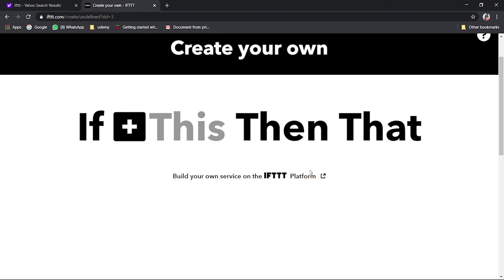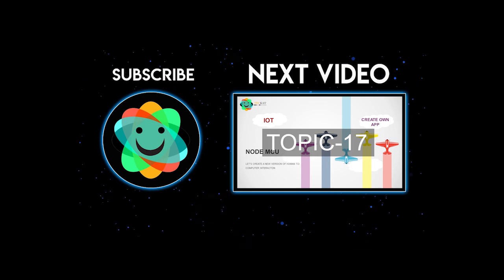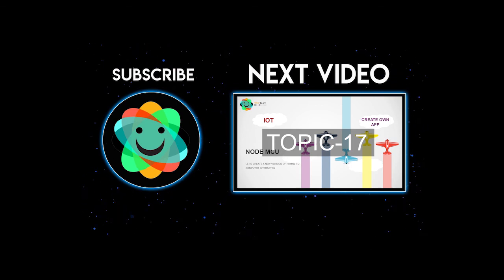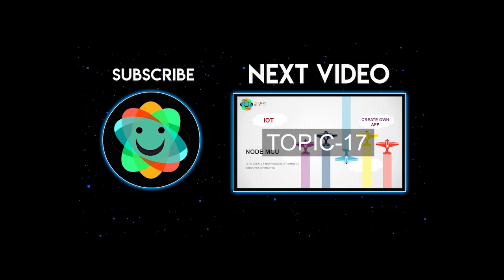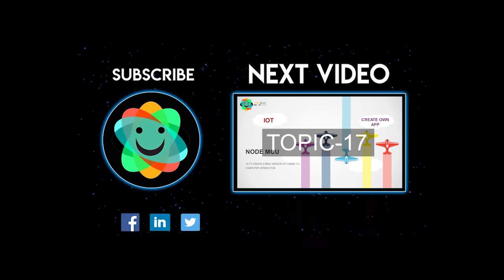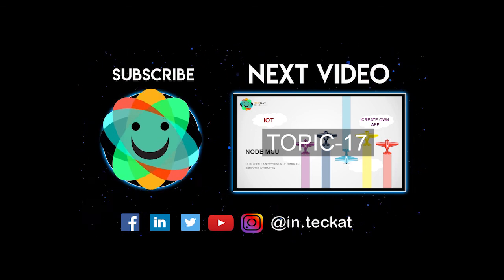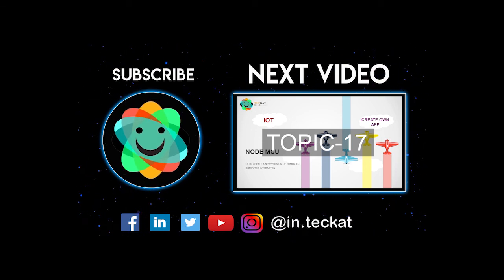So I hope you understood very well what IFTTT all needs to say to us. Thank you for this video. Let's meet with some different topic which relates to two different modules, that is webhooks. Thank you for this video, let's meet with you later.